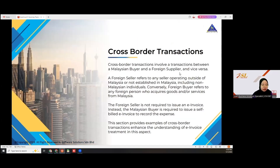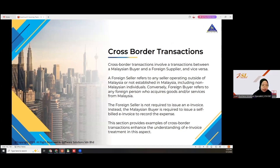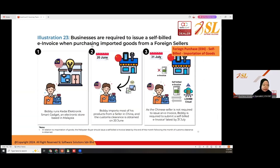For cross-border transactions — that is, transactions between a Malaysian buyer and a foreign supplier — a business is required to issue a self-bill invoice when purchasing imported goods from a foreign seller. You need to issue a self-bill invoice to prove your expenses. The code for this is 034, self-bill importation of goods.